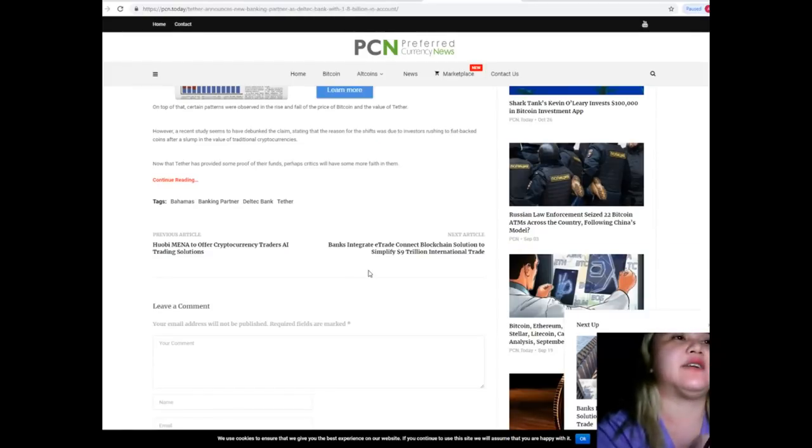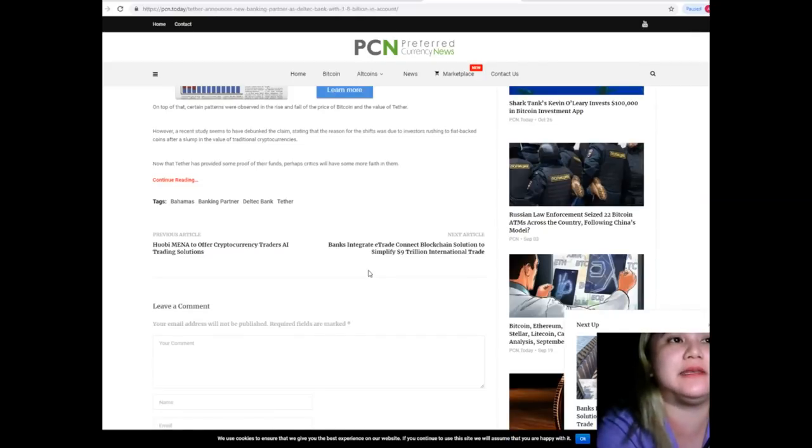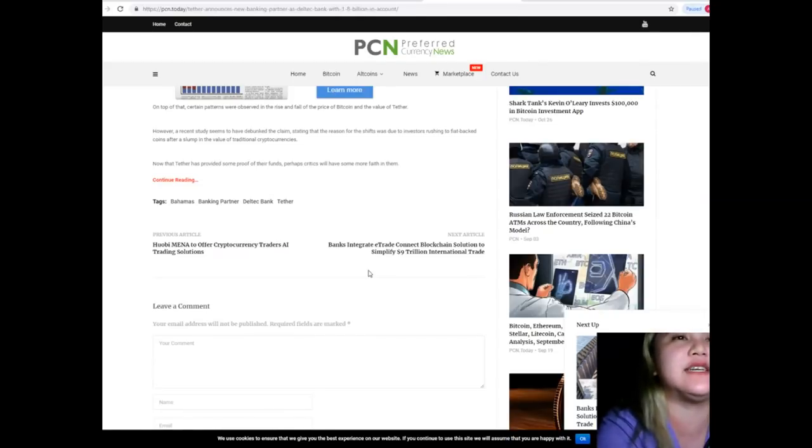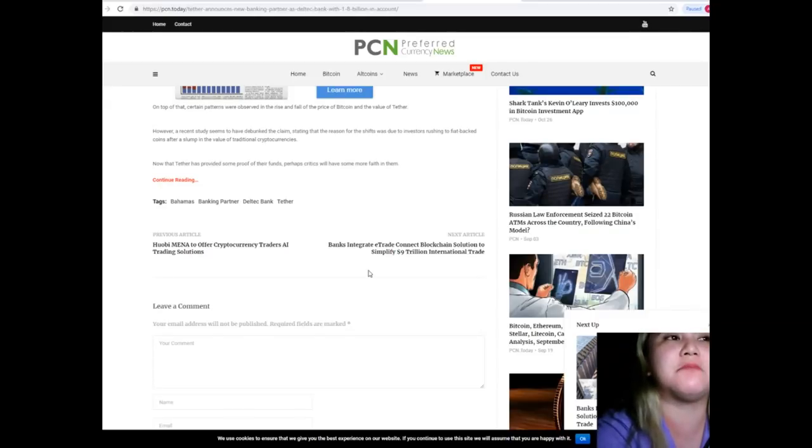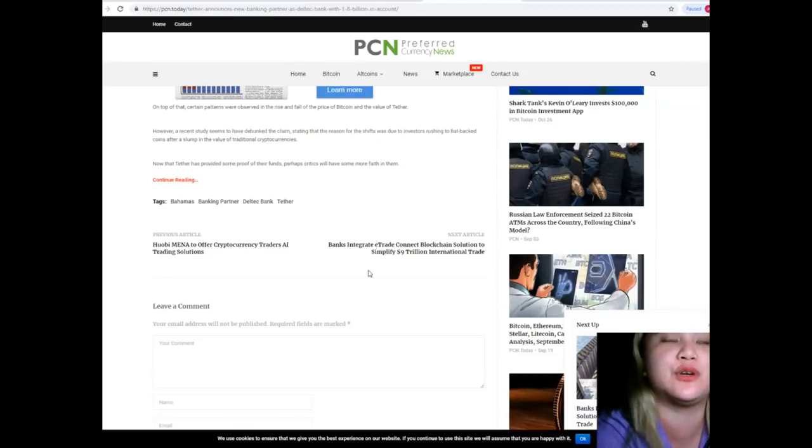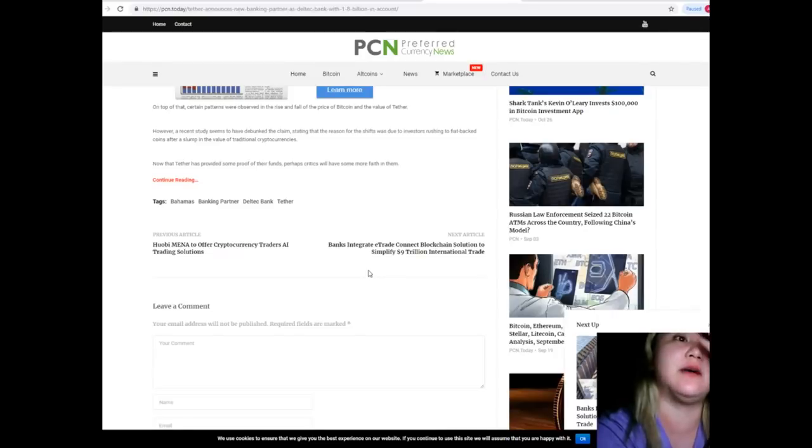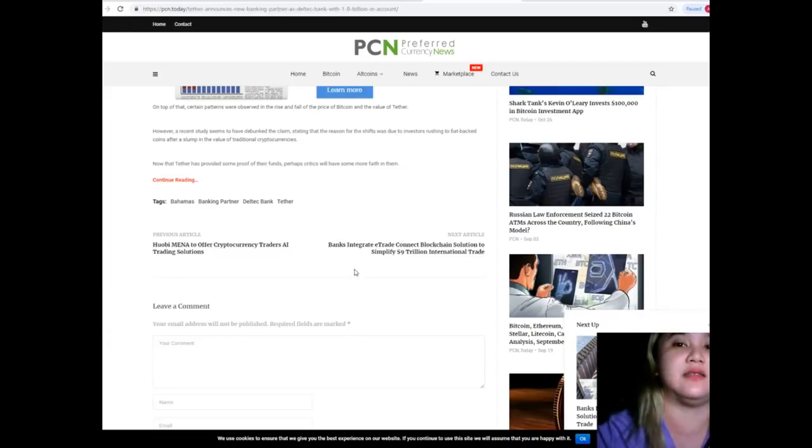However guys, a recent study seems to have debunked the claim stating that the reason for the shift was due to investors rushing to fiat backed coins after a slump in the value of traditional cryptocurrencies. Now, now that Tether has provided some proof of their funds, perhaps critics will have some more faith in them.